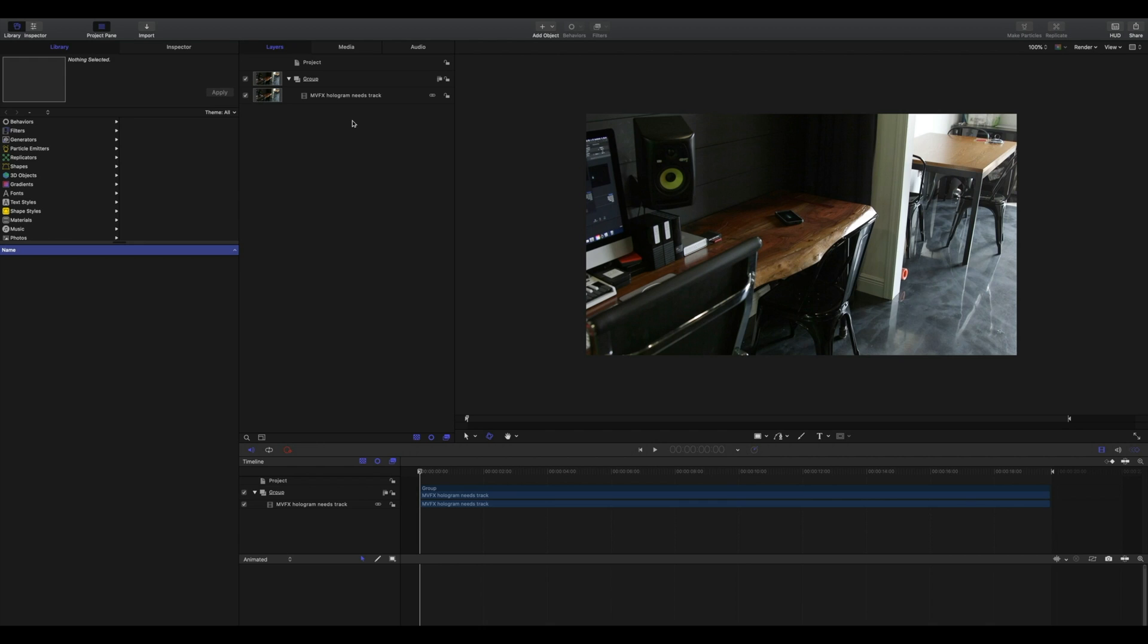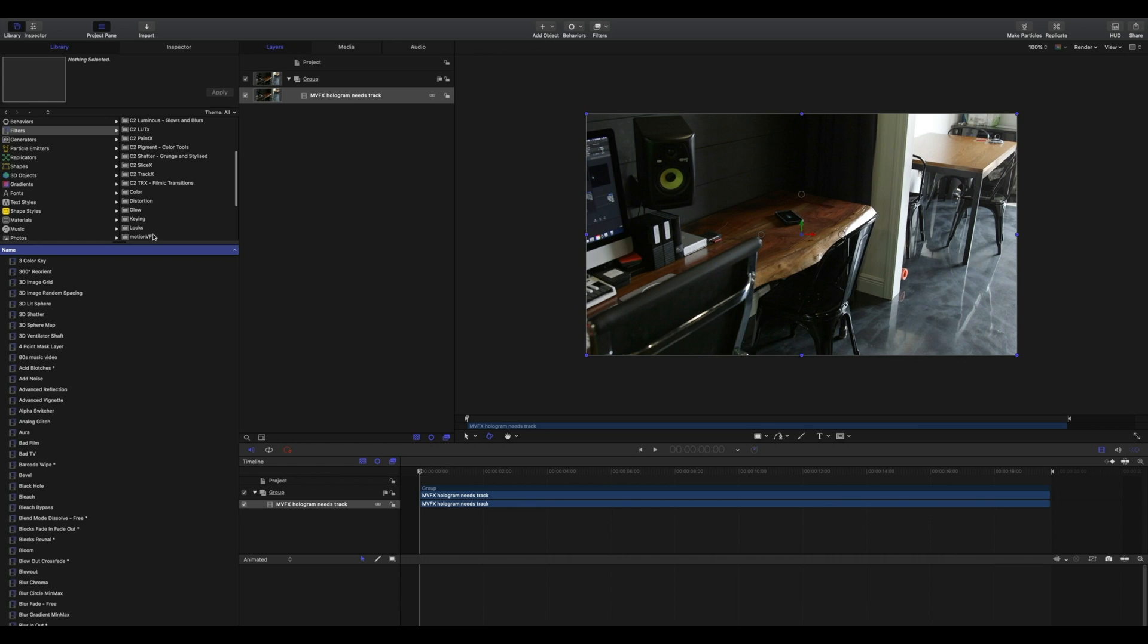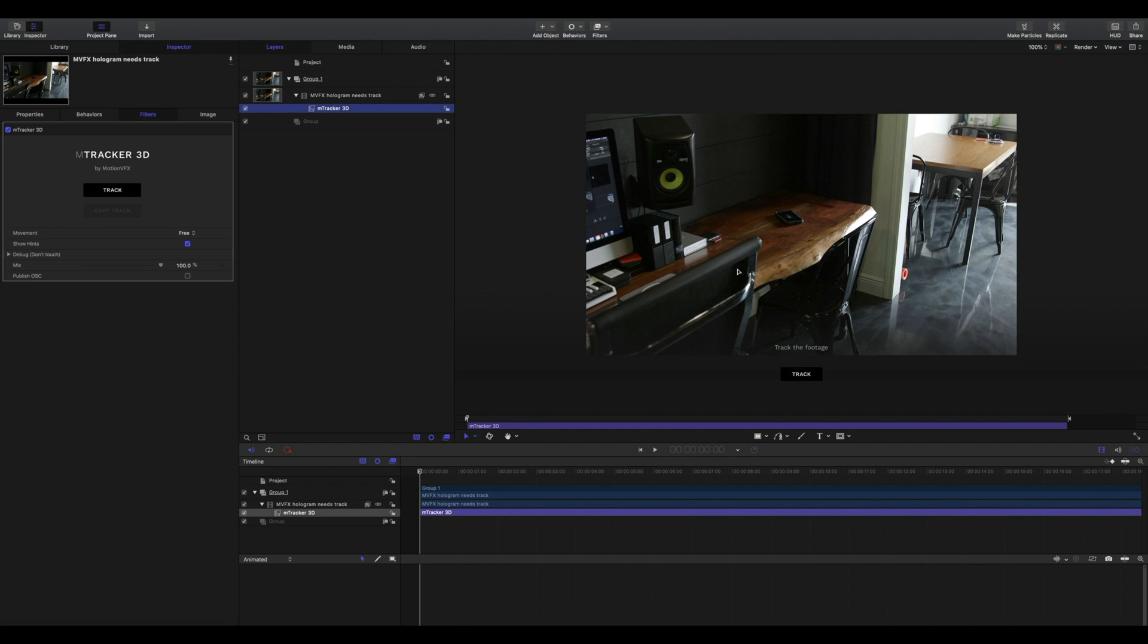Alright, so here we have Motion open and we have our footage that we need to track imported. Go to your filters and scroll down to Motion VFX. You'll find the mTracker 3D plugin available. Select it, drag it onto your footage that you need to track, and you'll notice one button is available. Click this button to track your footage.